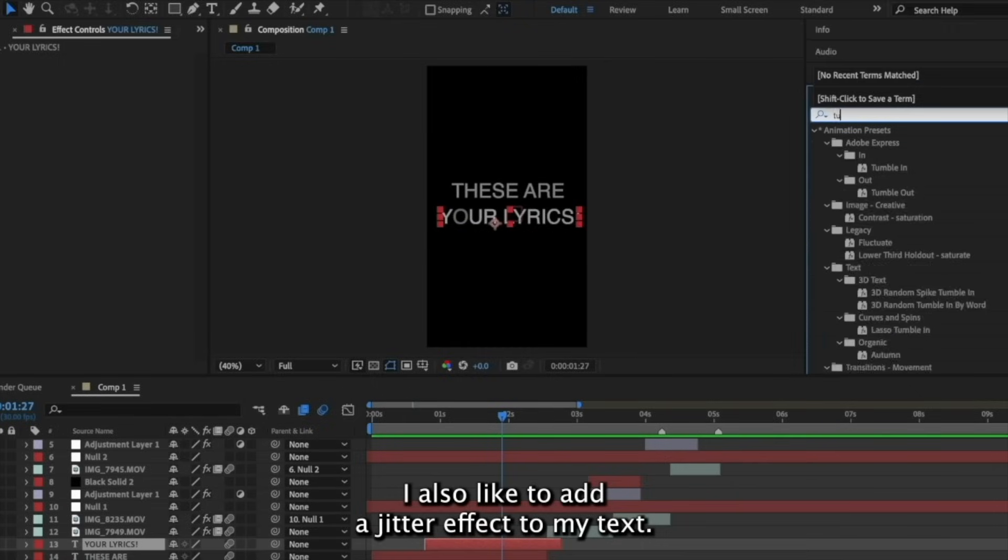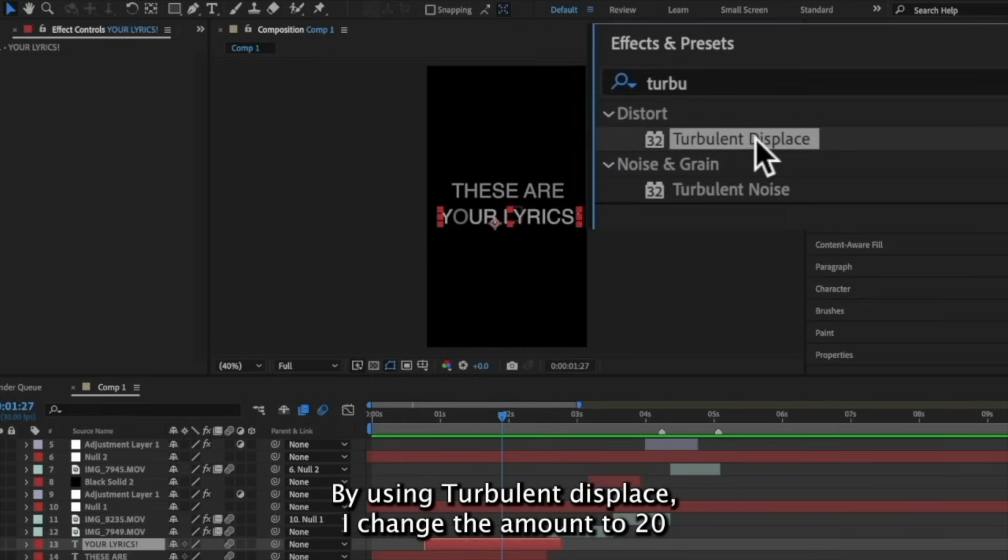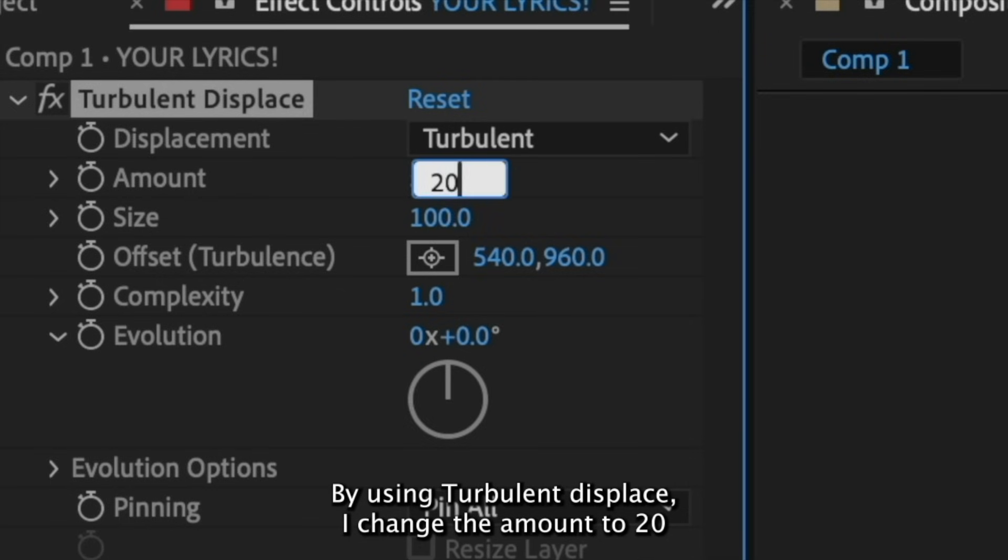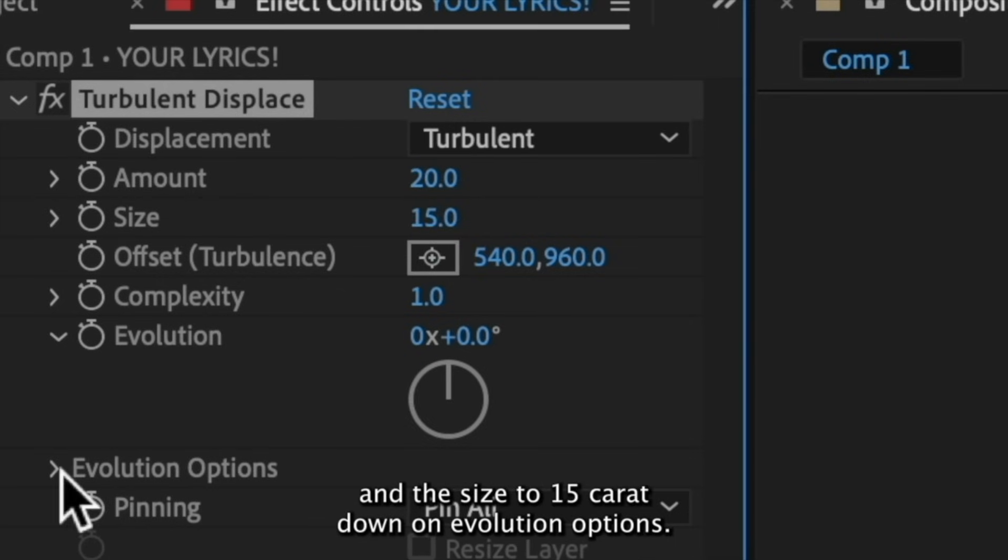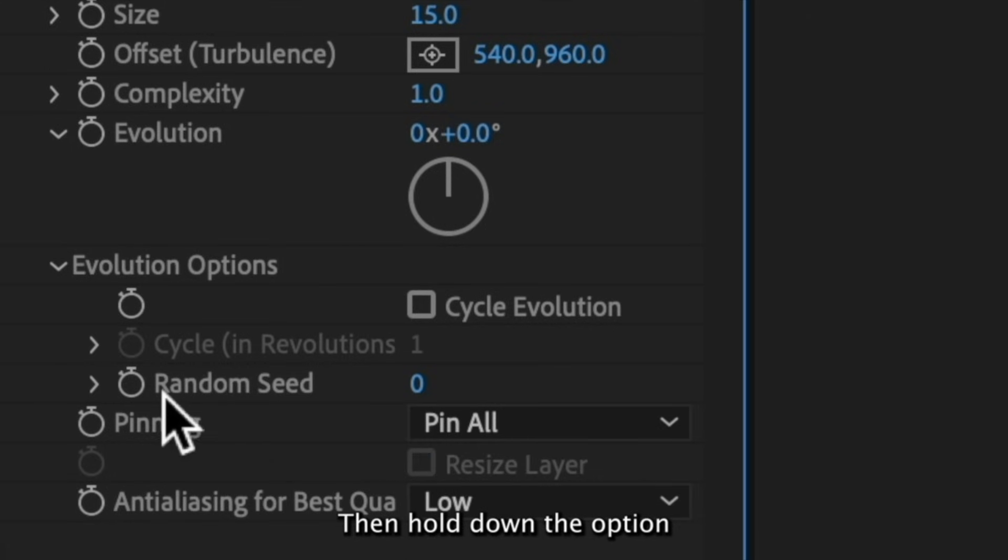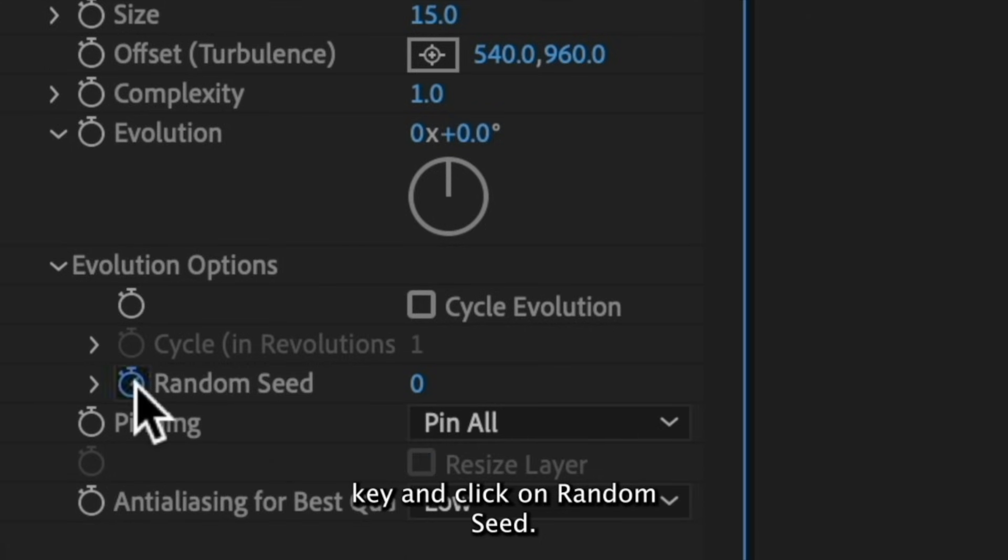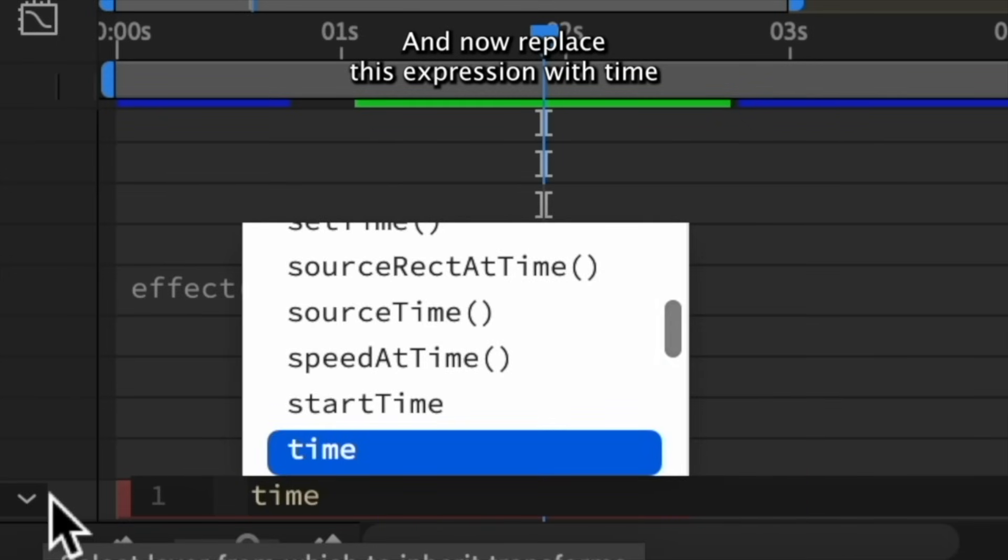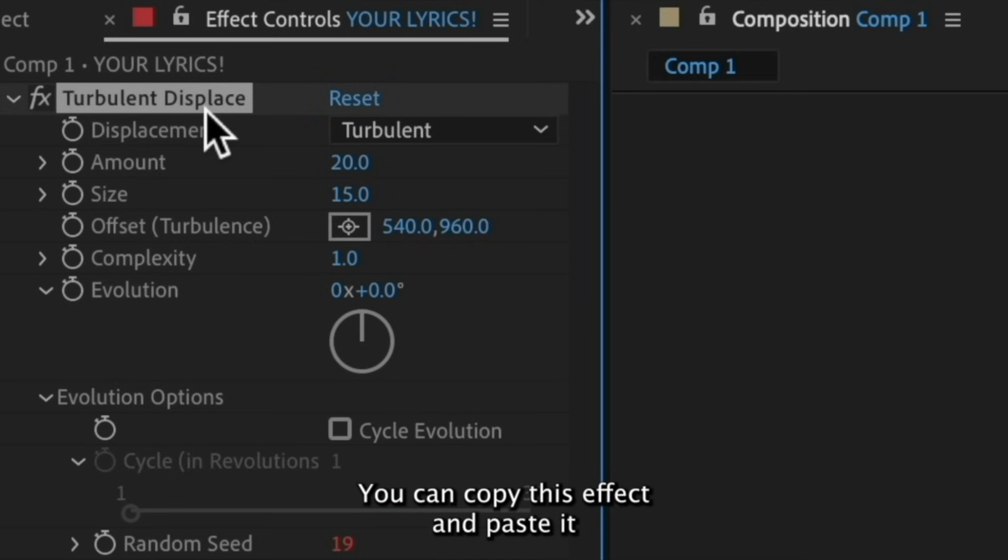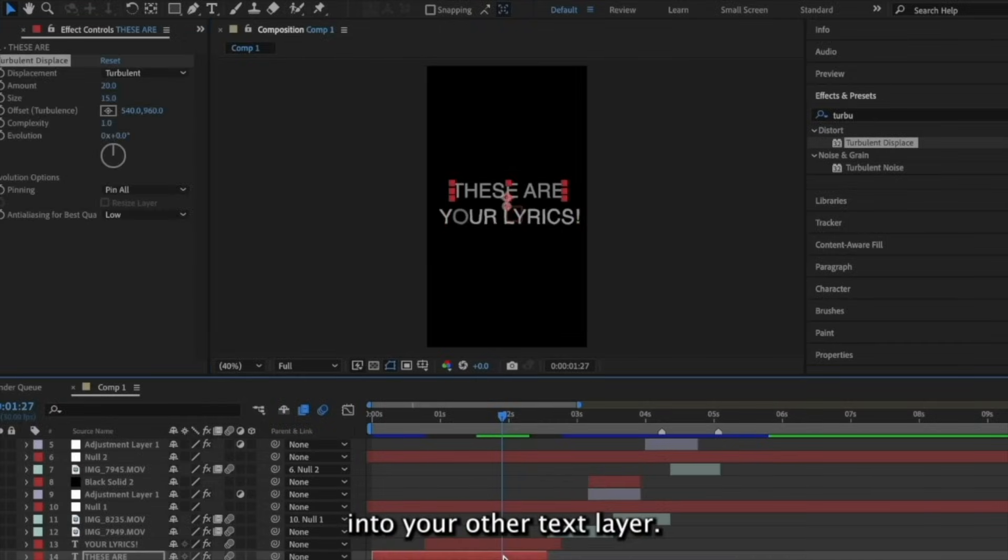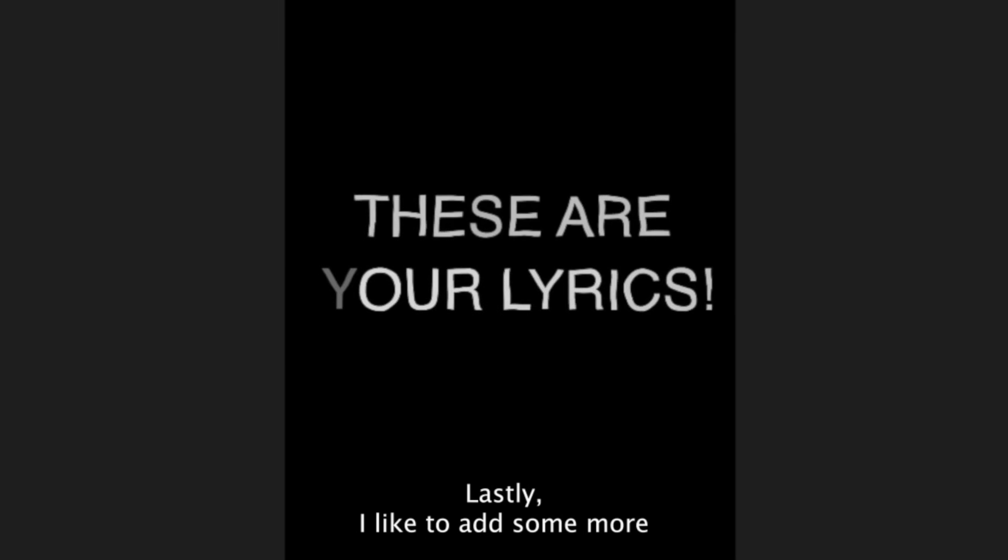I also like to add a jitter effect to my text by using Turbulent Displace. I change the amount to 20 and the size to 15. Carry it down on Evolution Options. Then hold down the Option key and click on Random Seed. And now replace this expression with Time Asterix 10. You can copy this effect and paste it into your other text layer. And this is what it looks like.